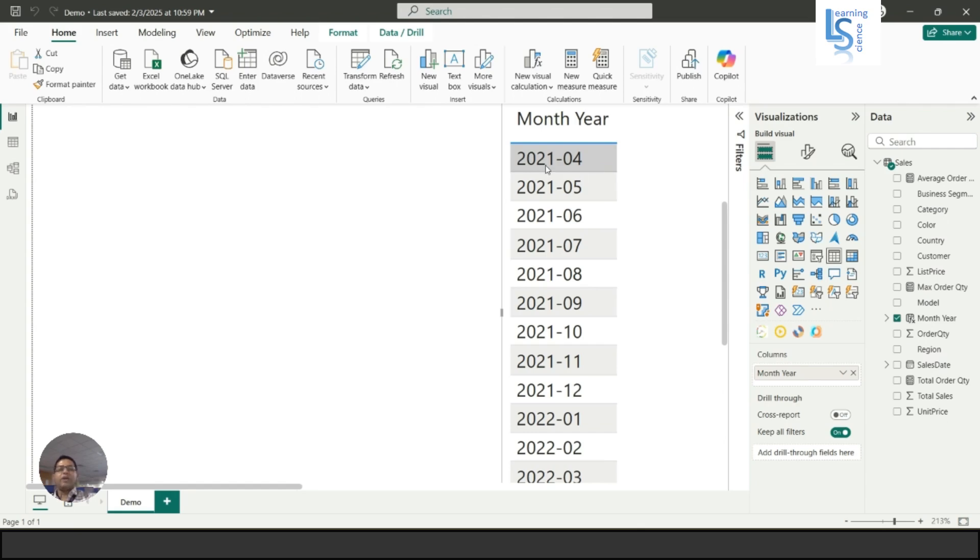Using this, you can customize your date format depending on your requirement. That's all for this video, and I request you to please subscribe to my channel. Thank you for watching.